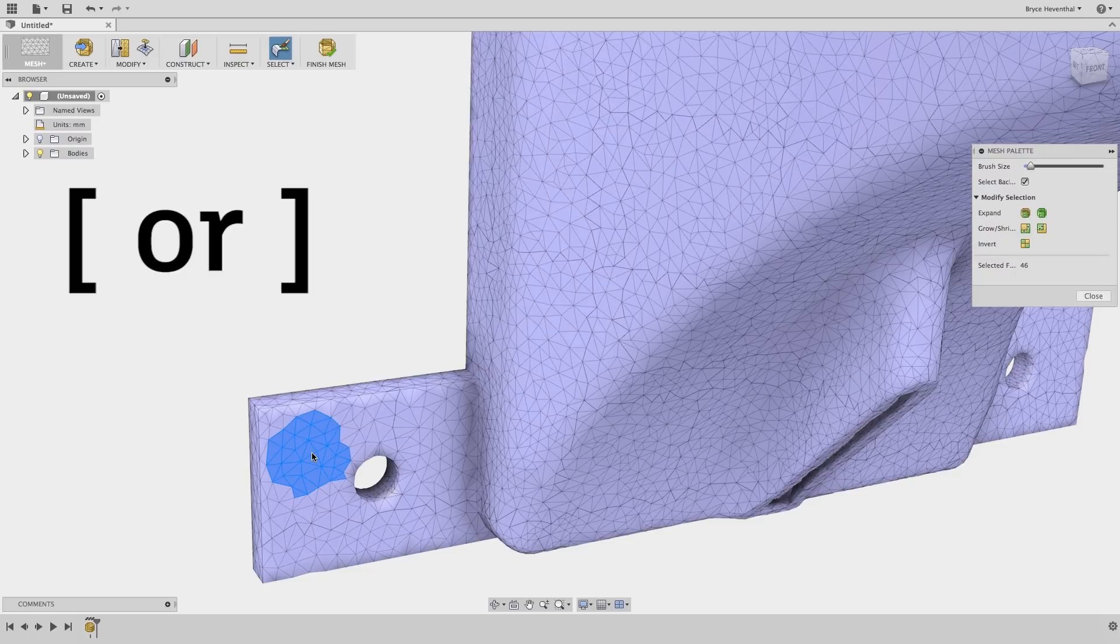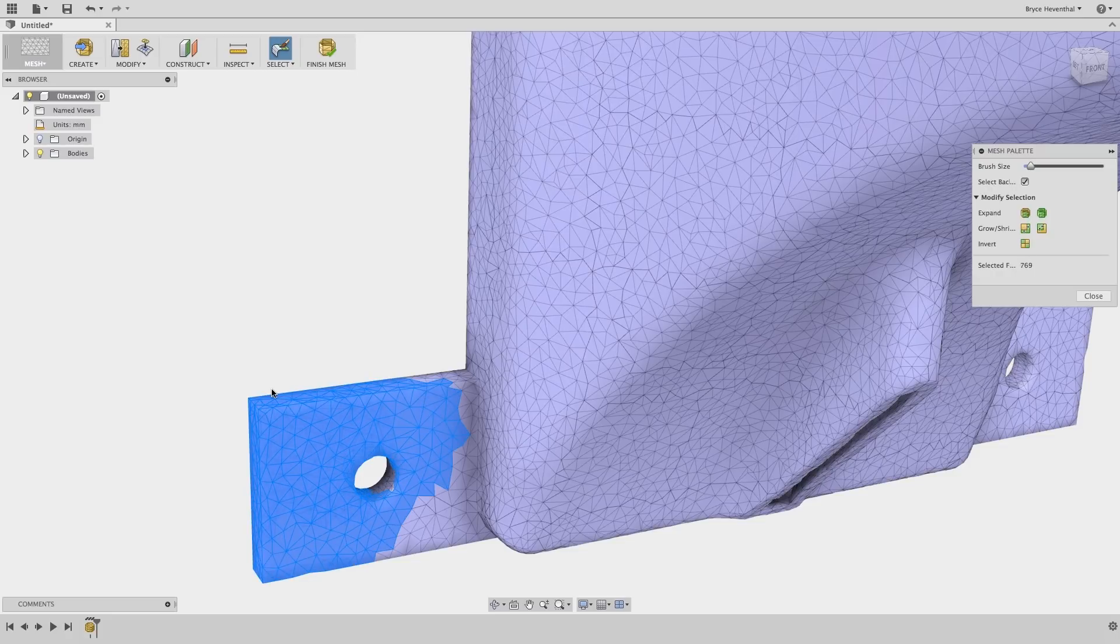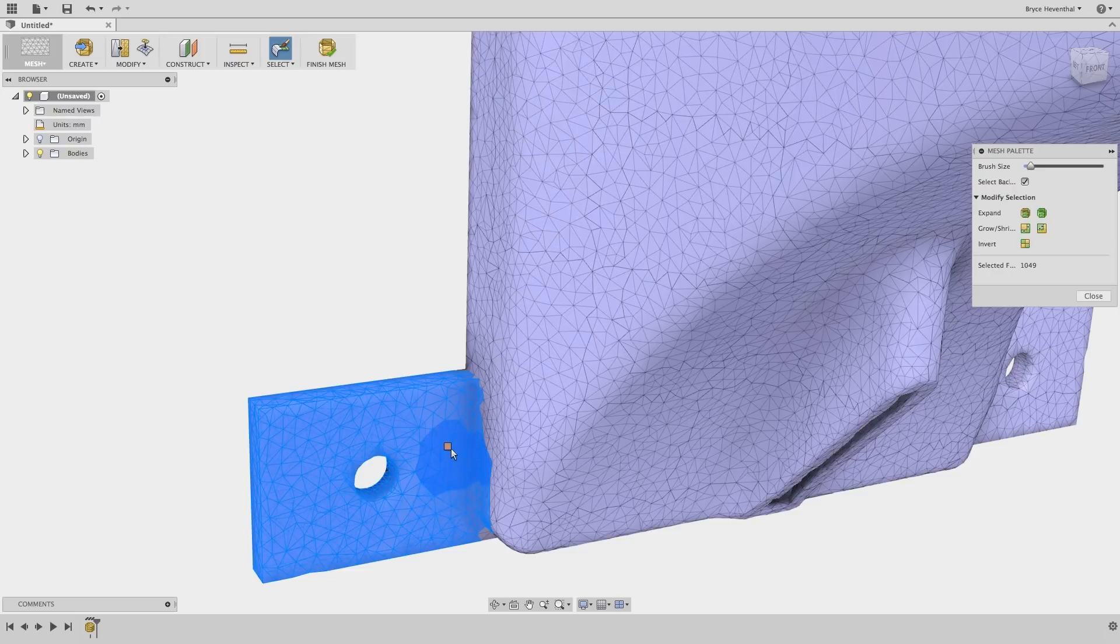Once a few triangles are selected, I can see in the mesh palette the number of selected faces. In addition, we have different tools to modify the selection. These all have hotkeys, which are presented as tool tips. For example, I can grow and shrink my selection by holding shift and using the up and down keys.